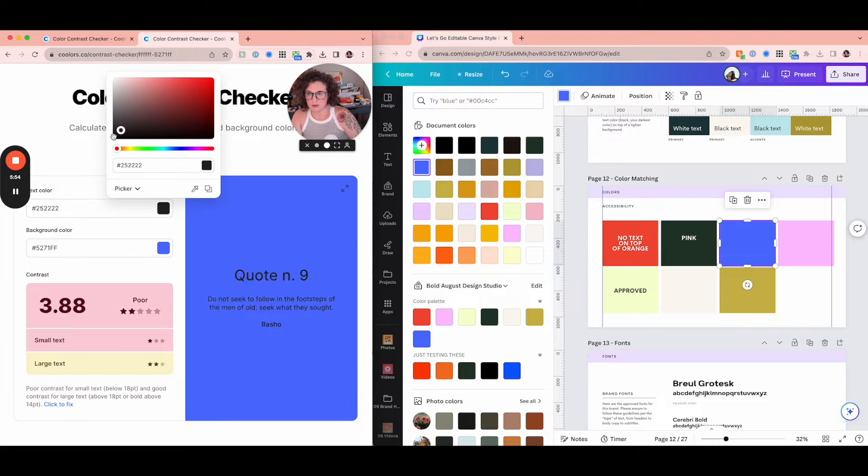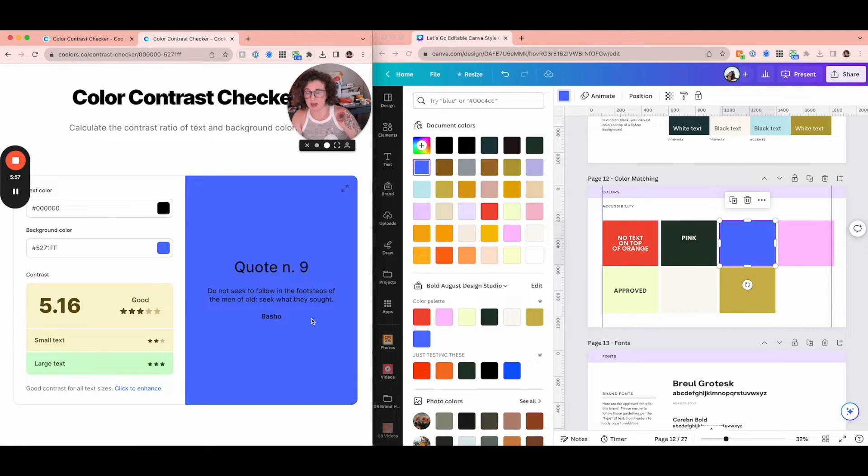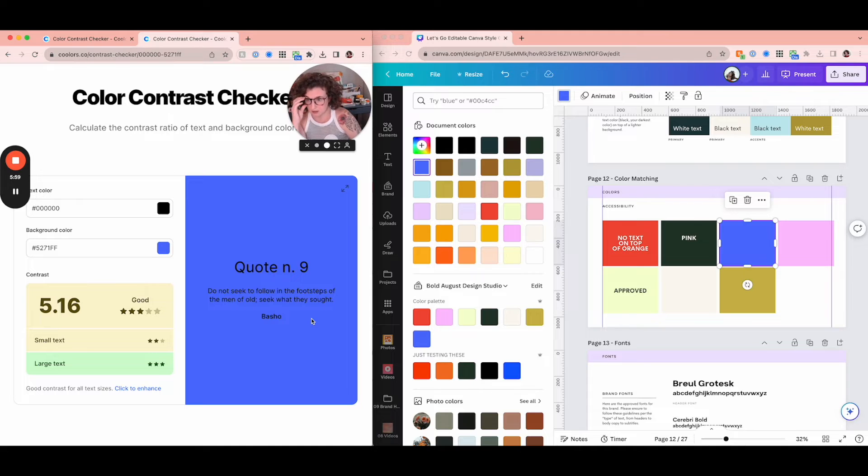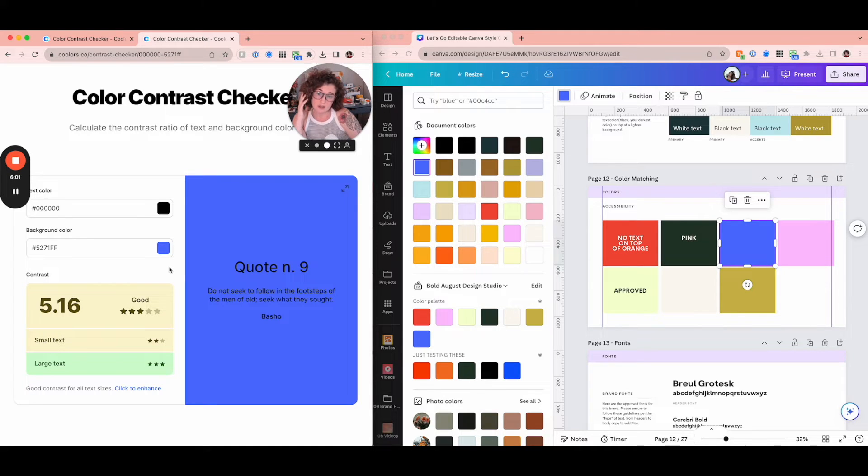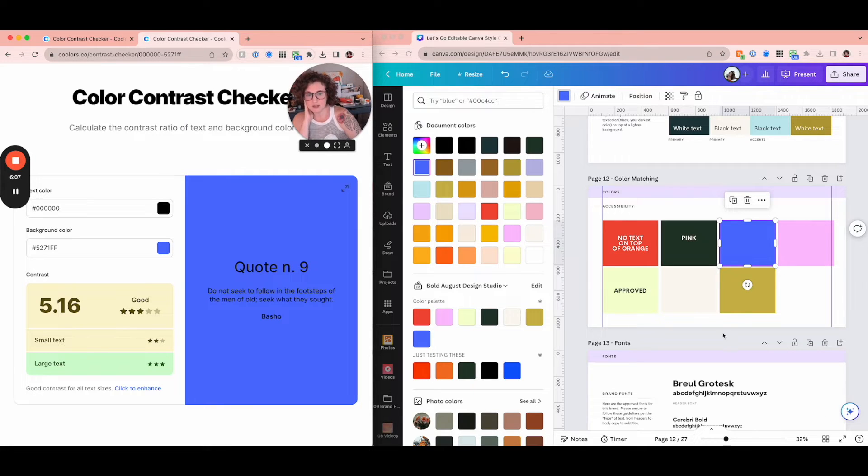But what about white on my blue? Not accessible. It gets a two for large text. So that means that when I'm doing a presentation or something pretty big, that I would be able to do that. And just for fun, let's see what black is. Black actually does okay. That doesn't make sense to my brain, but this is saying that it does. So I might switch over to using black text on top of my blue, but most of the time I'm going to avoid that in general.